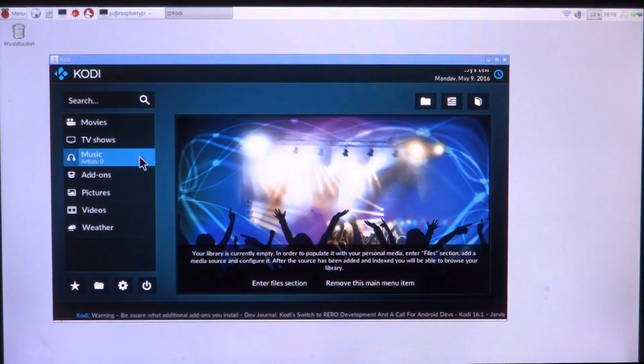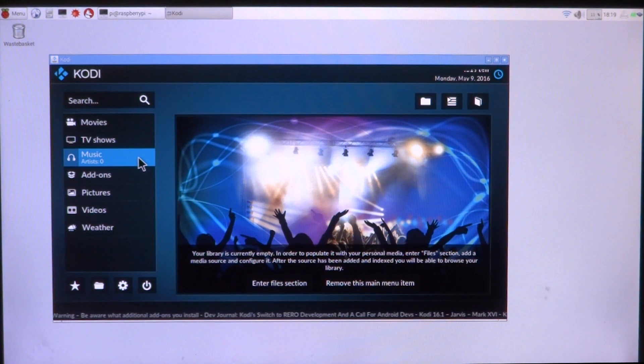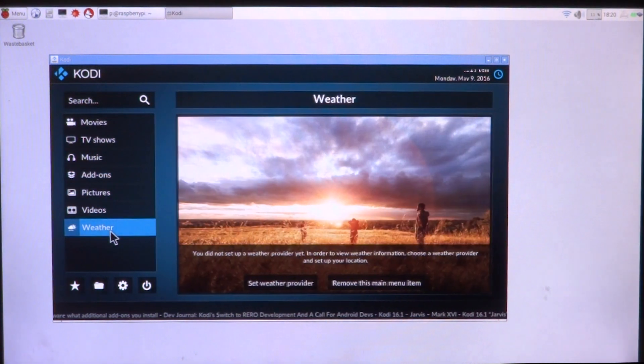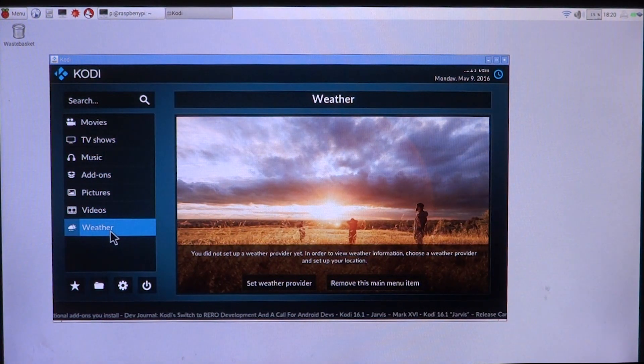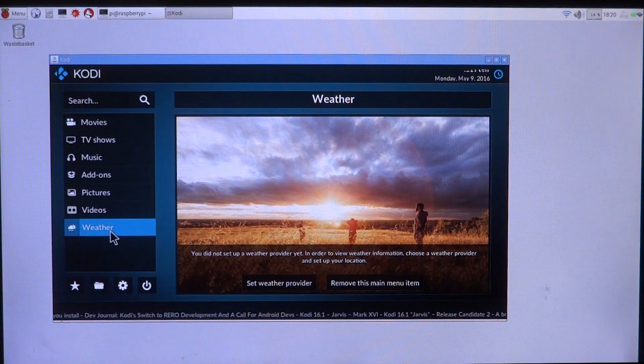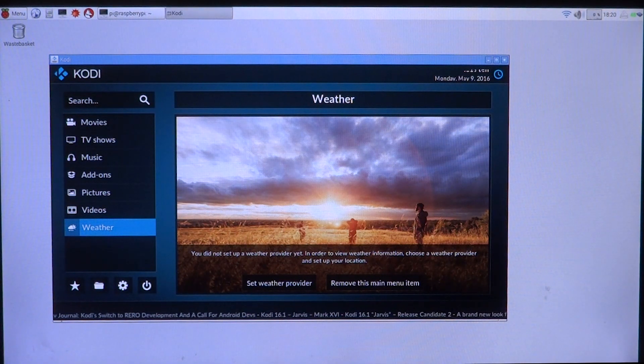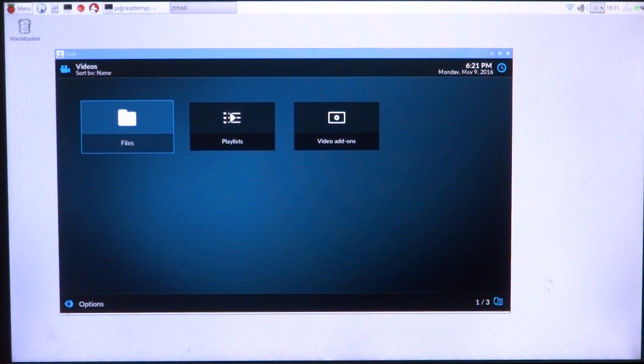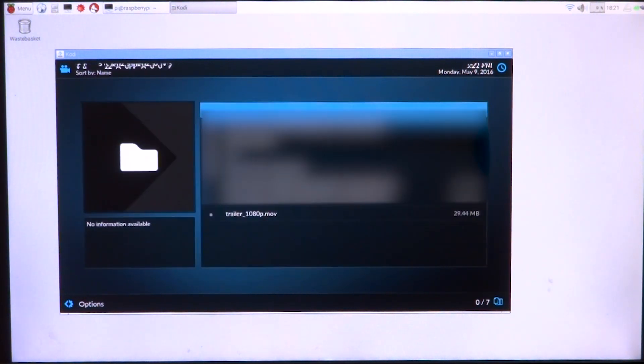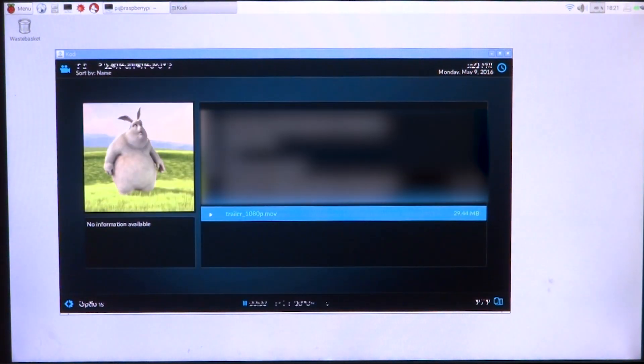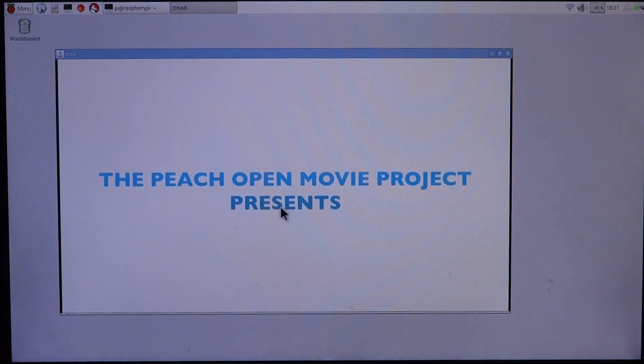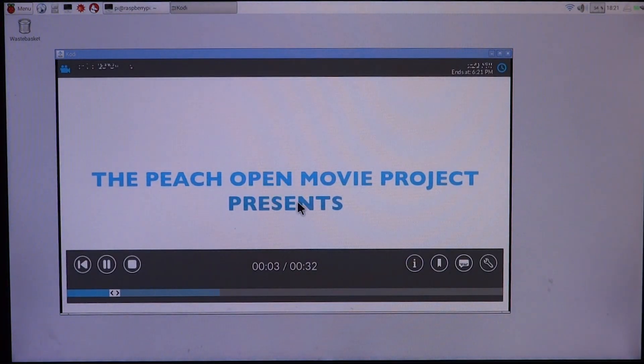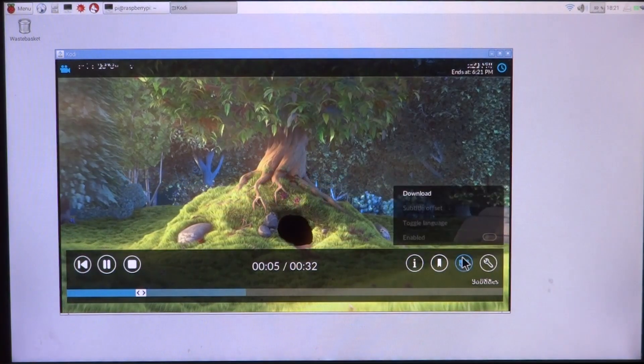This is Kodi once again running on the open source GPU driver. I'll be back with something to play on it. We'll go to movies, probably files, there's my pen drive, and this is what we can play back. If you guys can actually notice, it is very very choppy right now.